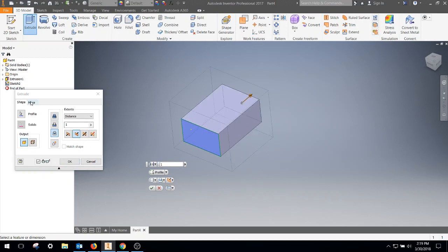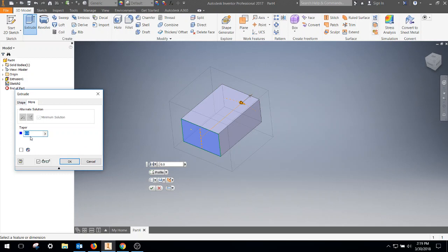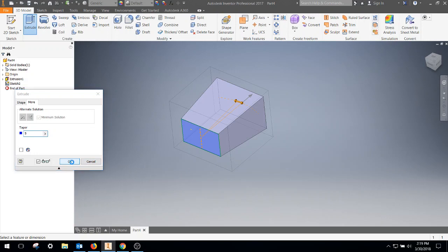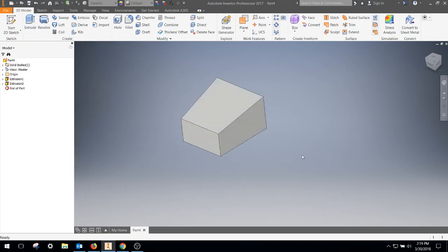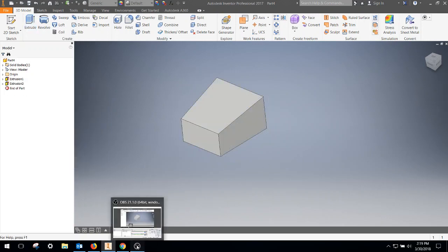You can also go in there as well and go into your taper and adjust the taper. So that's the basics about using extrude.